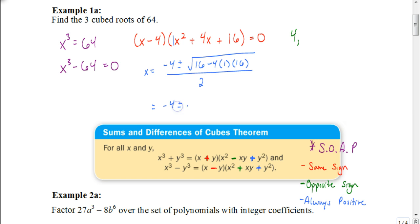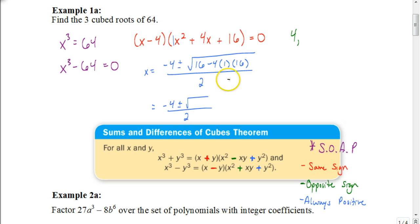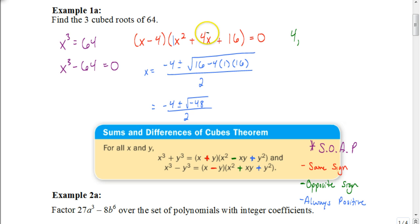Let's simplify what's underneath the radical. Negative 4 times 1 is negative 4, times 16 is negative 64, and 16 minus 64 gives negative 48. Remember, what's underneath the radical is called the discriminant. This is one tool I can use to see if X squared plus 4X plus 16 can be simplified — if the discriminant is negative, it cannot be factored using real numbers, because that means our answers are going to be non-real solutions.